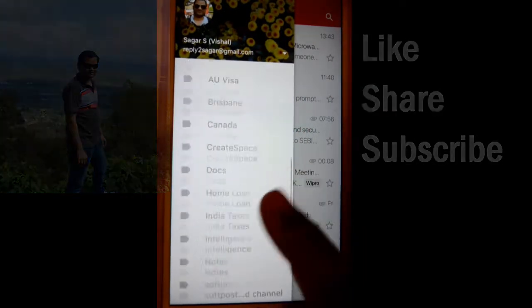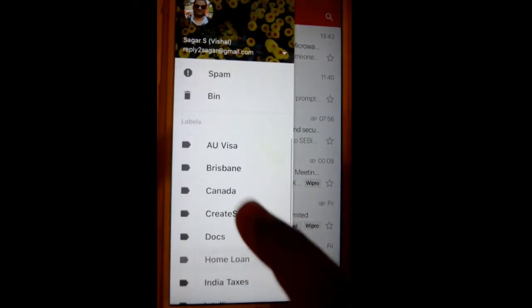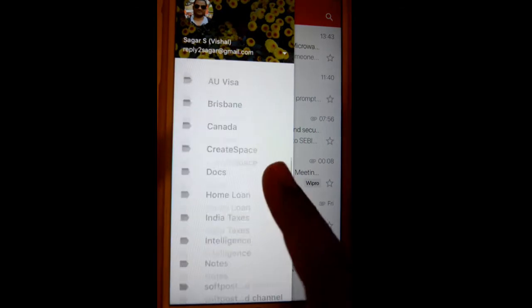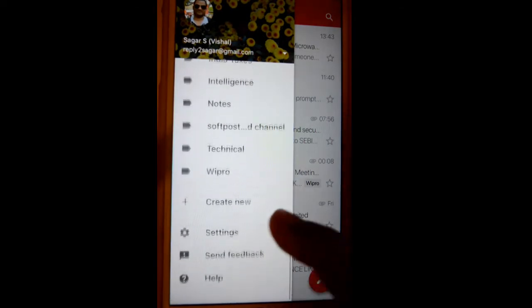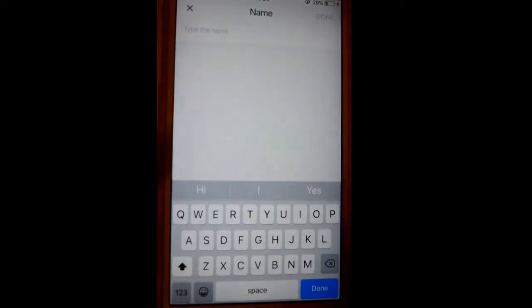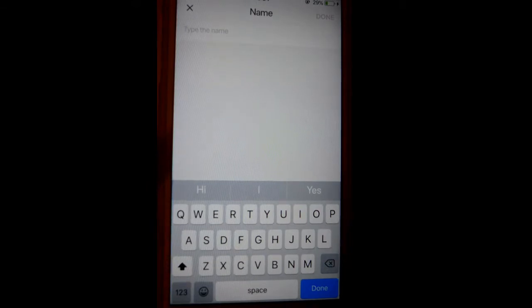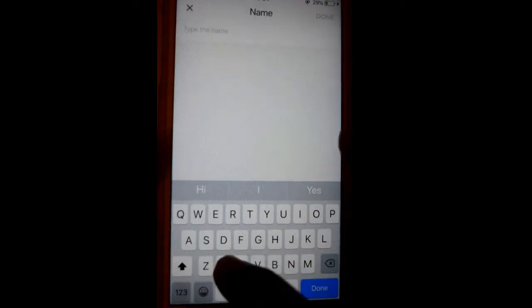If you scroll down, it will display all the labels — you can see all of these are labels. If you want to create a new one, just click on the 'Create New' button. Here you can type the new label name, let's say XYZ or whatever name you want to give, and click on Done.